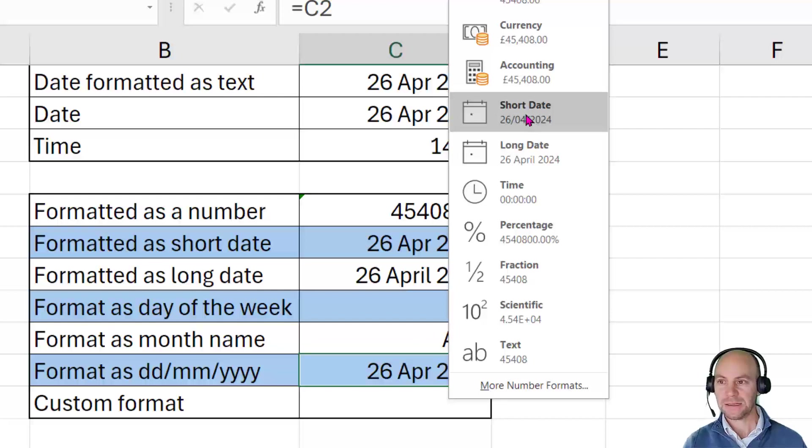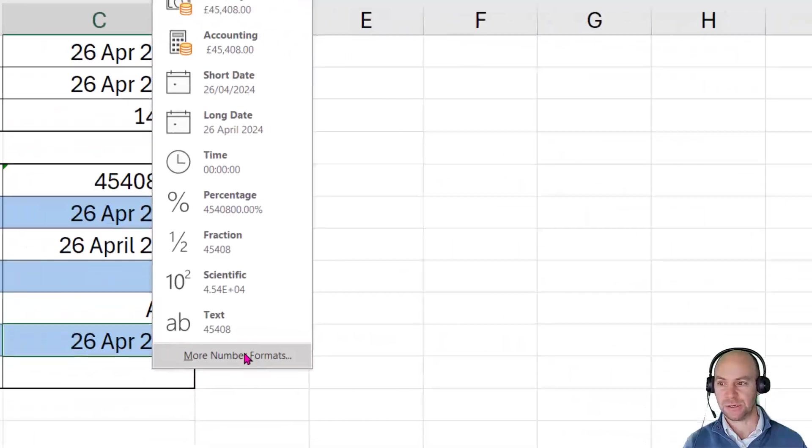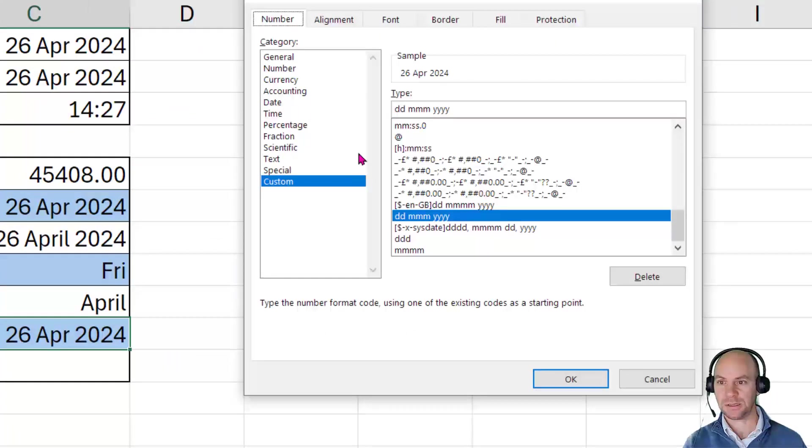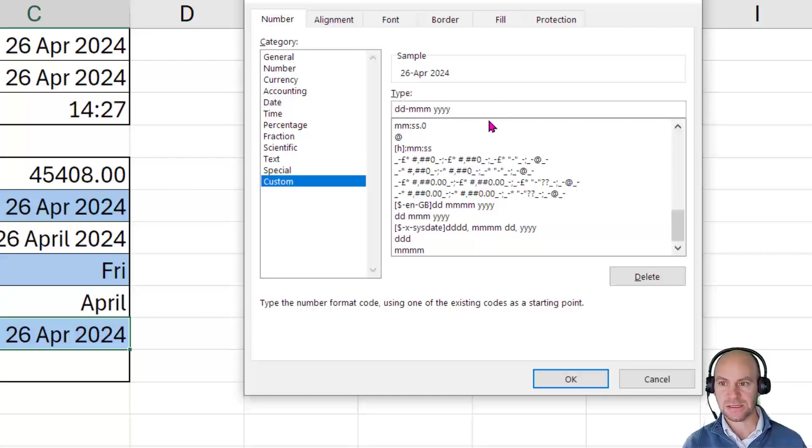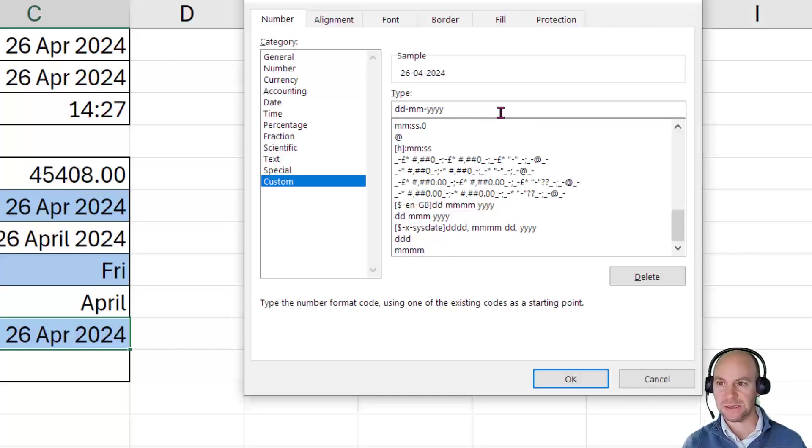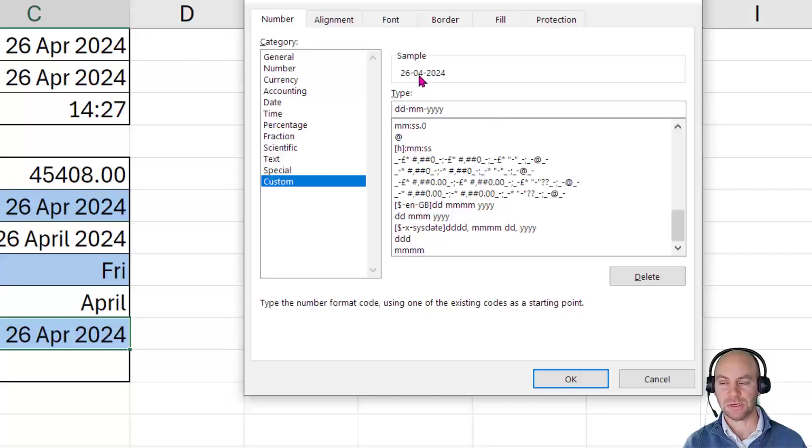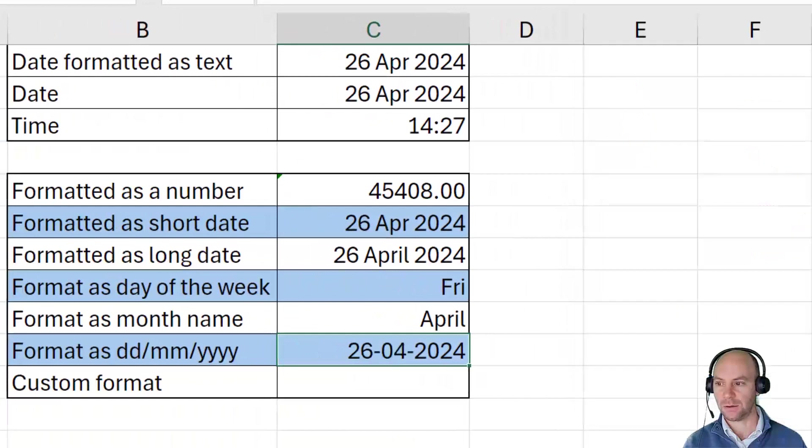Let's say I decided actually, you know what, instead of slashes, I'd like to have some other character. Let's say I want to see it with dashes. So I could go to more number formats, go to custom, and essentially put in there, DD dash MM. And let's get rid of one of those M's. So it's DD dash MM dash YYYY. And as you can see, there we go, 26th of the 4th of 2024, and click on OK.